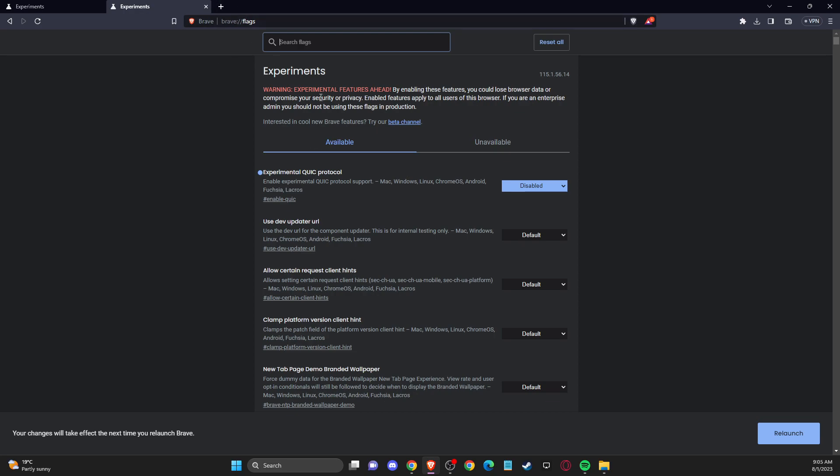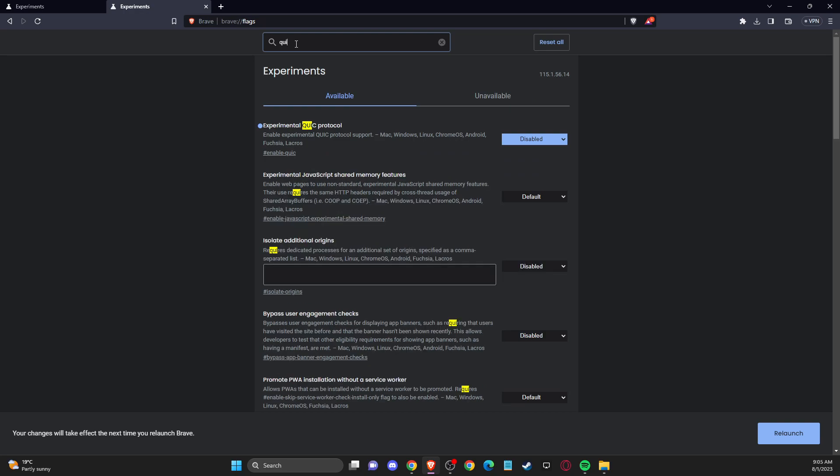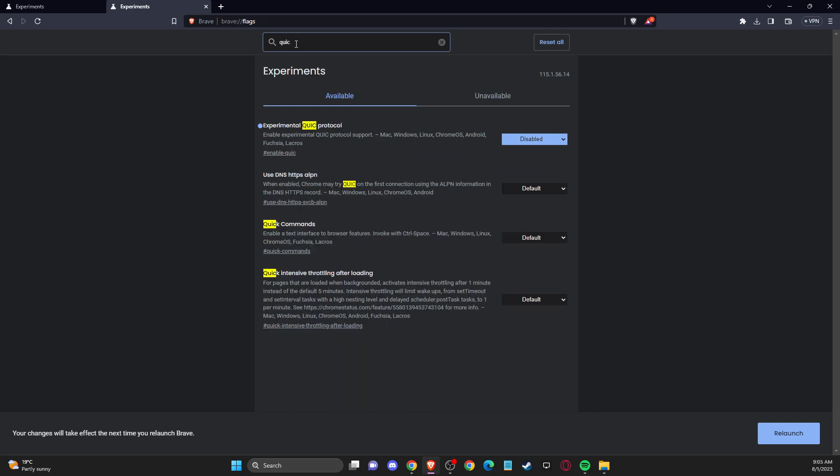Here you need to search and write QUIC, then disable this option and relaunch the browser.